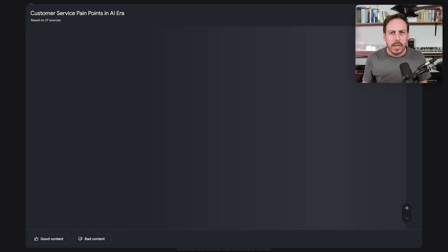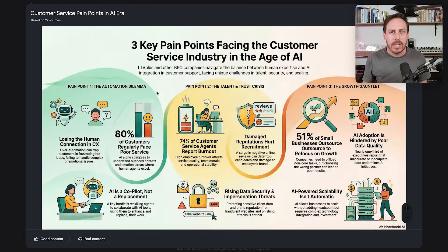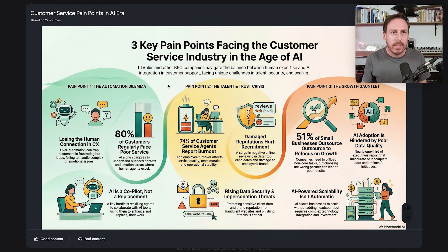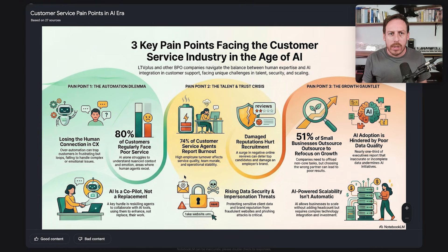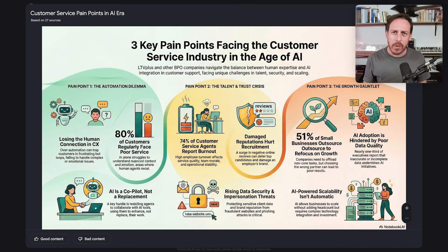Let's check out our first asset — a nice infographic. 'Three Key Pain Points Facing the Customer Service Industry in the Age of AI.' LTV+ and other BPO companies navigate the balance between human expertise and AI integration in customer support, facing unique challenges in talent, security, and scaling. Pain point one: the automation dilemma. Pain point two: the talent and trust crisis. Pain point three: the growth gauntlet. This looks all correct. Look at the quality — it's incredible, powered by Nano Banana Pro.